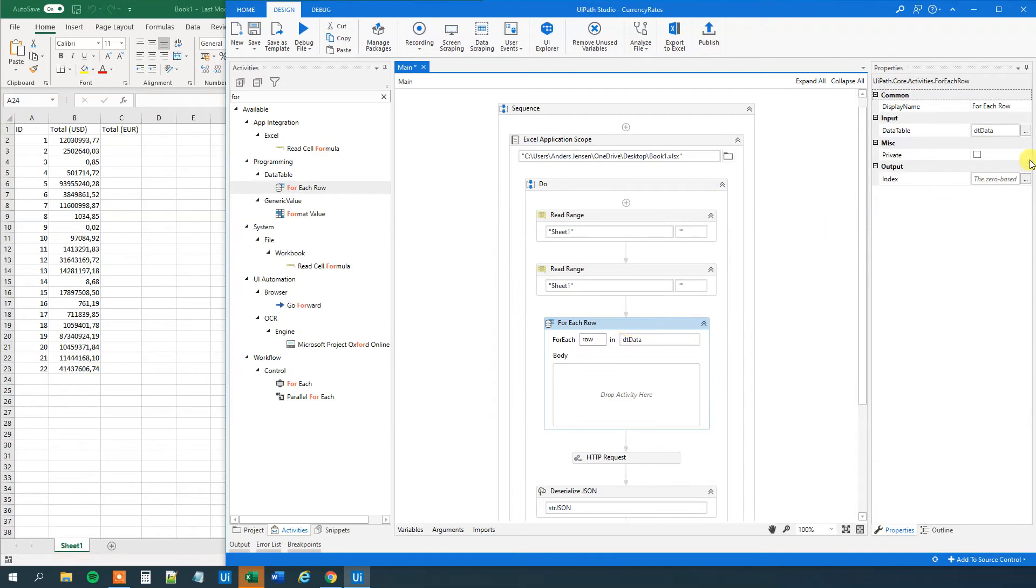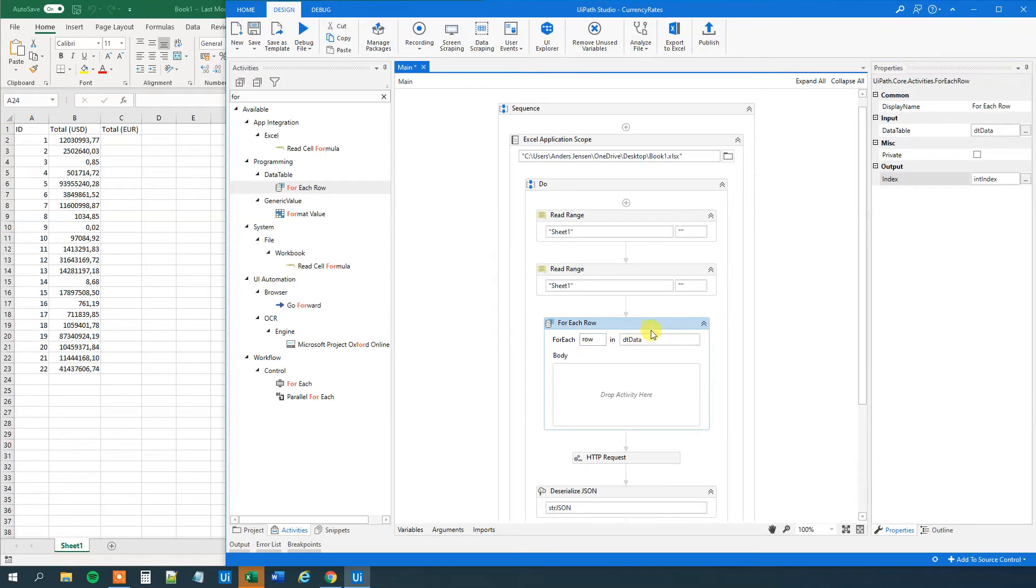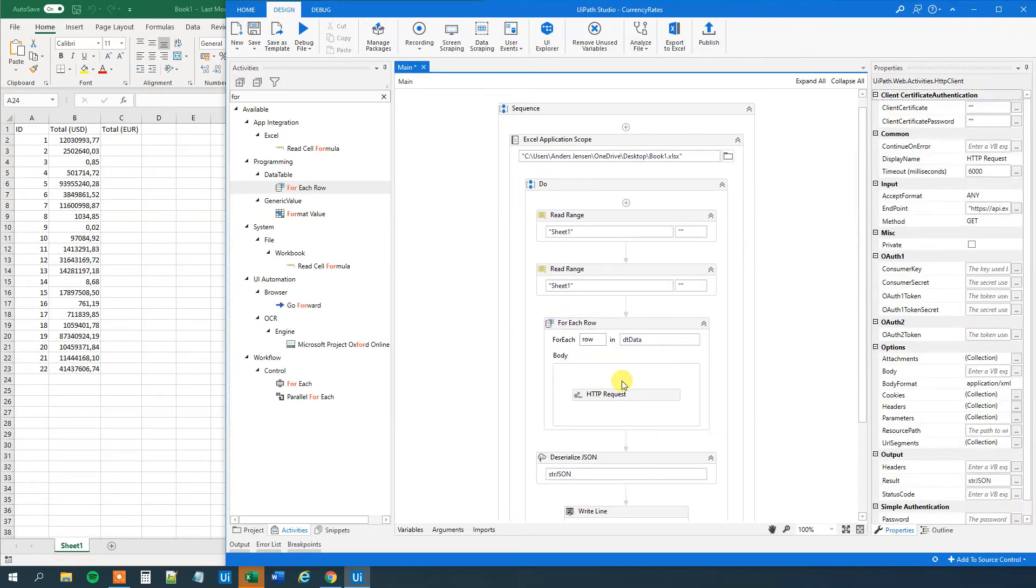We will iterate through the DT data. Like this. Then we will create an index counter up here. I'll show you in a second what we are going to use that for. So Ctrl K. Int index. This one will be our index counter. And first we will make the HTTP request. That doesn't change.